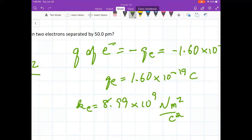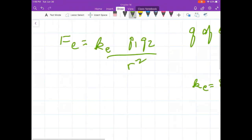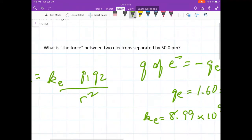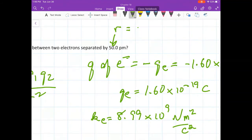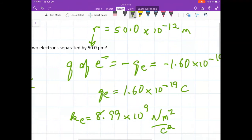We need R. In this problem, R is 50 picometers. Notice that I almost always try to stay with three significant figures. Pico stands for 10^-12, so R = 50 × 10^-12 meters. Those are the numbers that go into the equation.